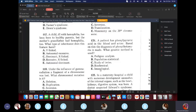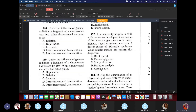Question 121: A parent has phenylpyruvic acid in the blood and urine. Based on this, a diagnosis of PKU was made. What genetic method is used? Blood and urine analysis — the answer is biochemical.